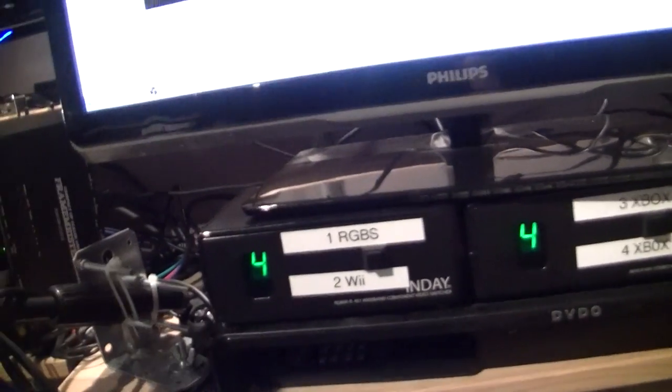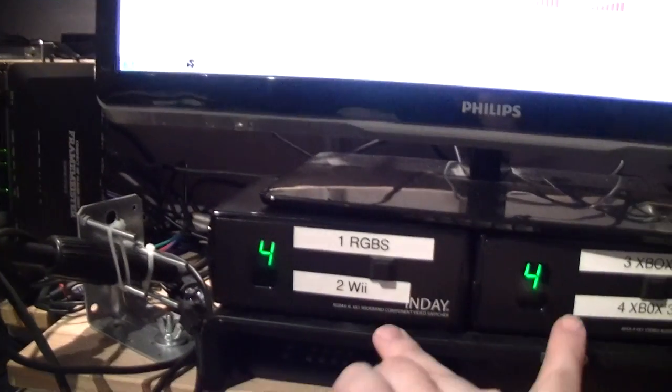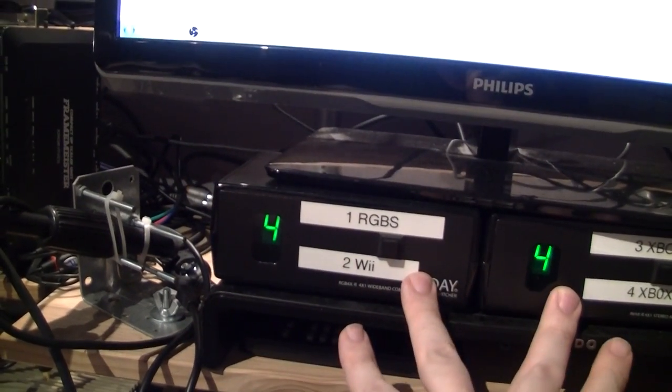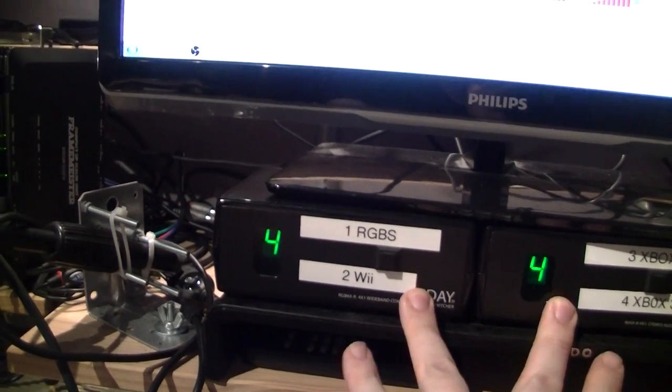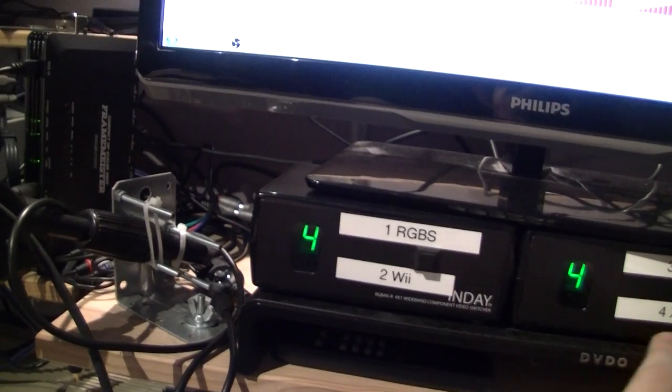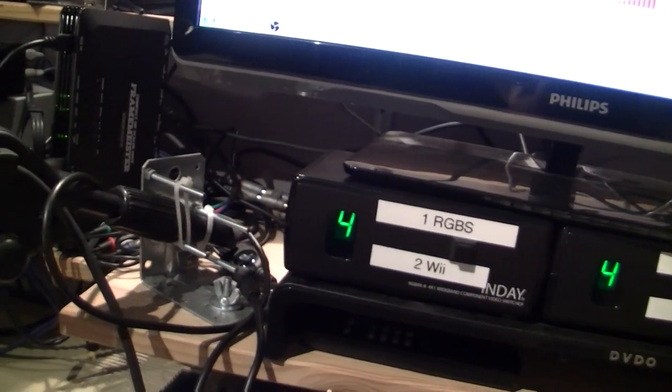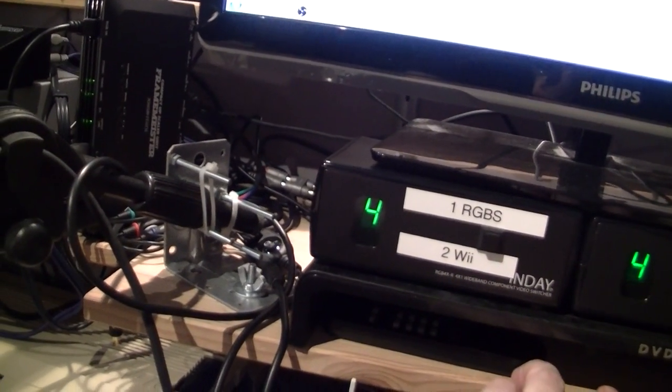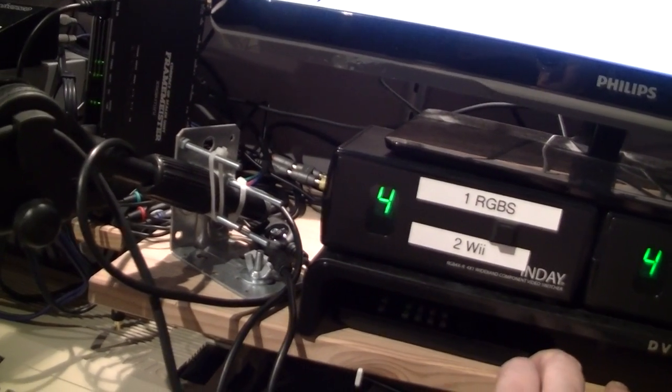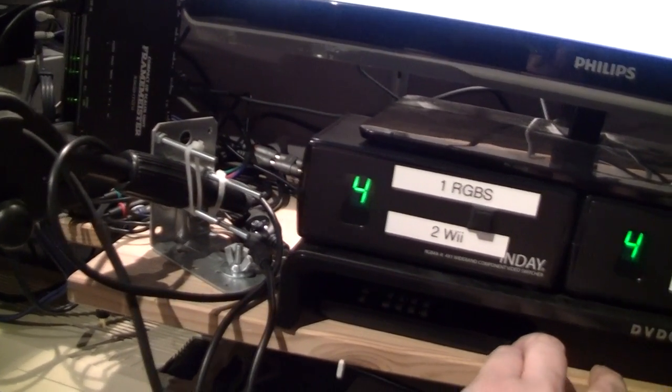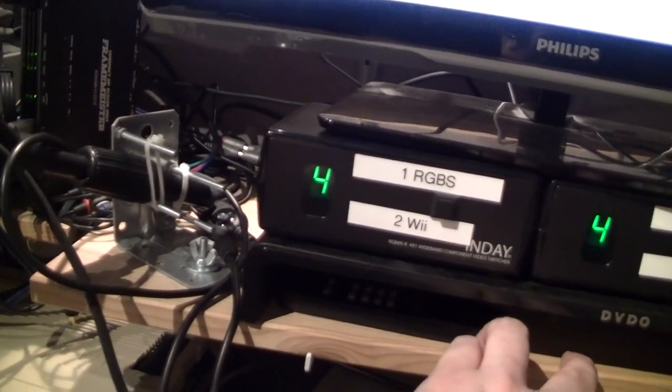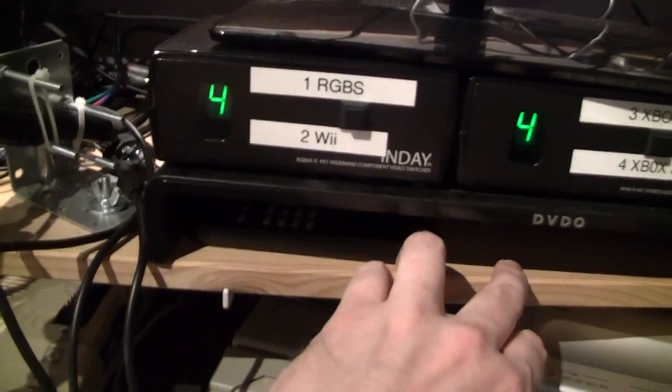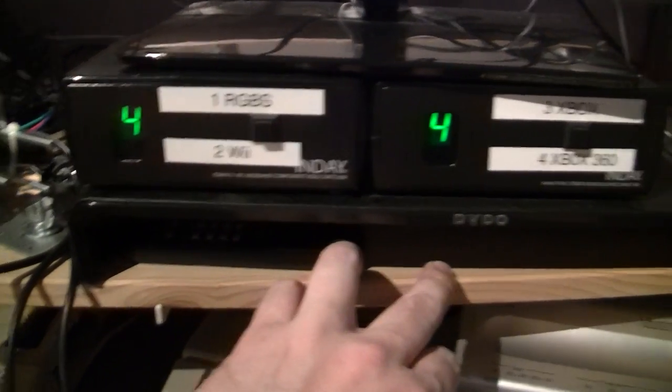So it takes the output from the Framemeister and the output from my component consoles. The Xbox, the 360 and the Wii. And it takes the HDMI input, or I should say the DVI input from my old Pentium 3 system.